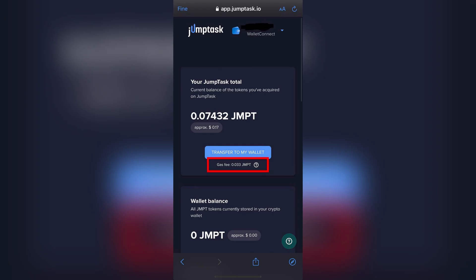Withdrawals typically process in a few seconds but may take up to one hour. Go to dashboard, then transactions, and monitor the status. Once successful, the transaction status will show completed and you'll receive your GMPT in your wallet.